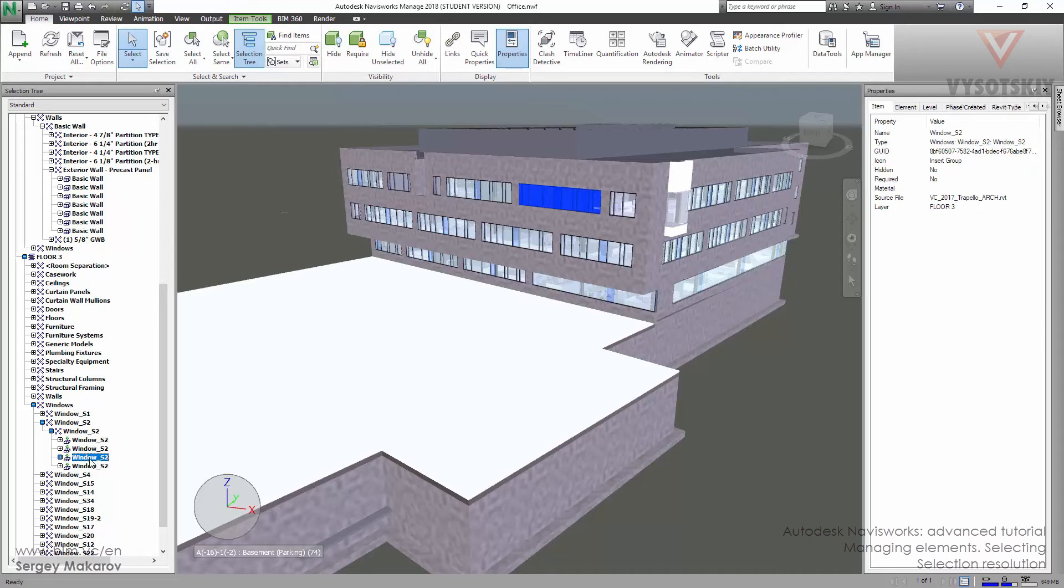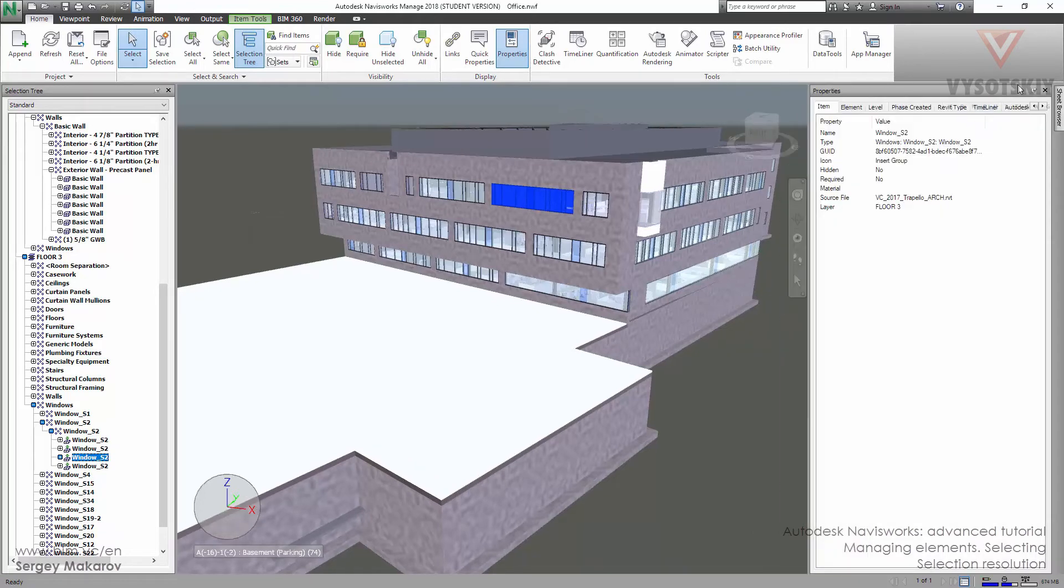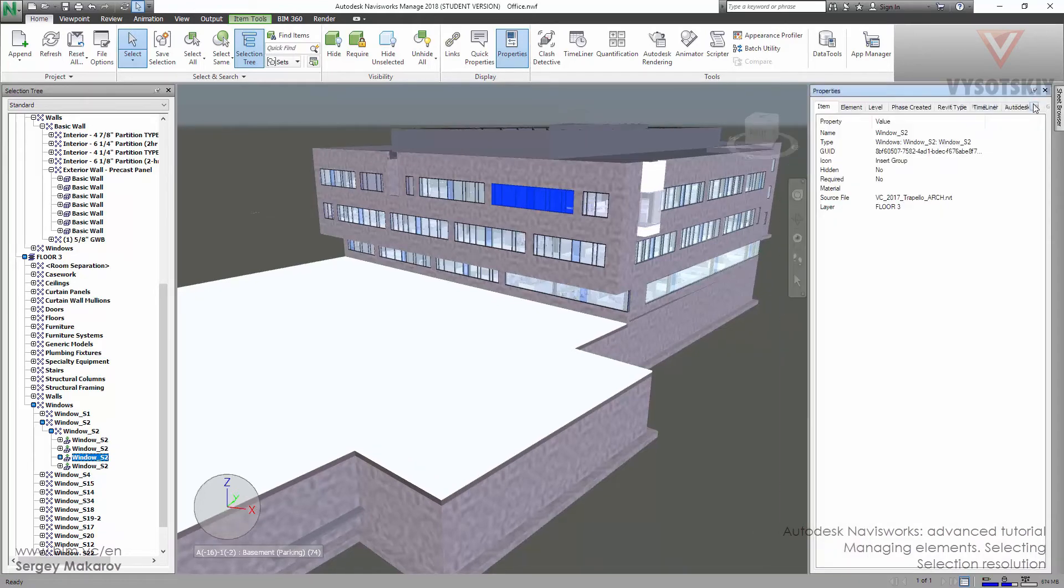To the window. Here is the window, and now we can see some properties, some set of properties.